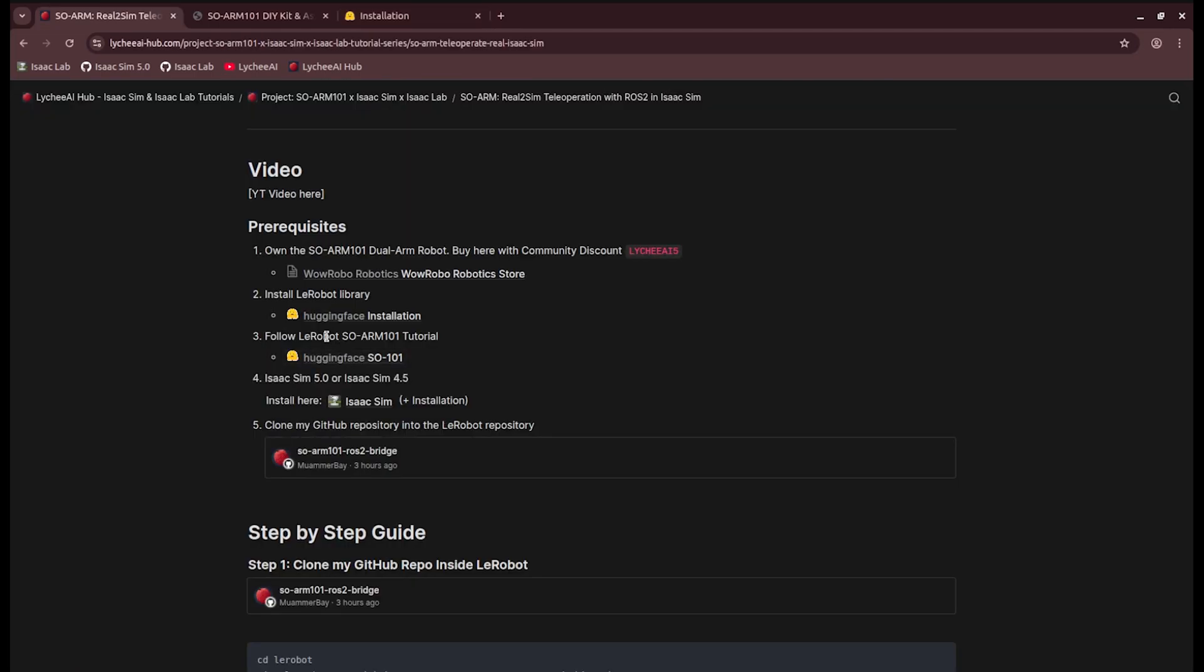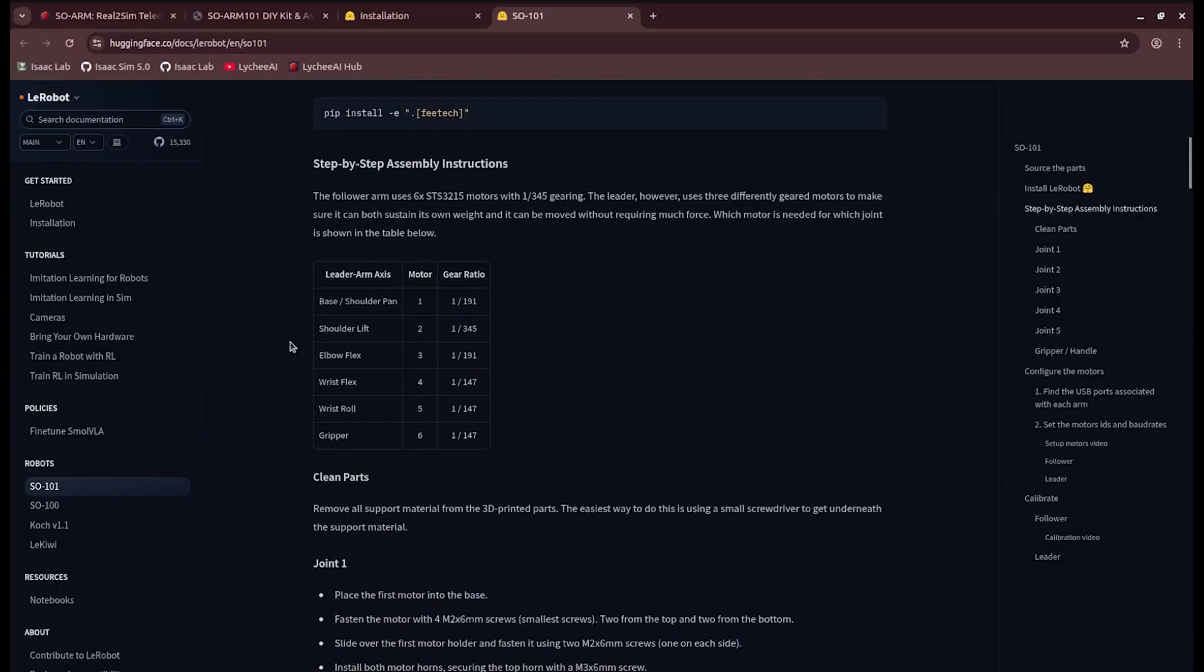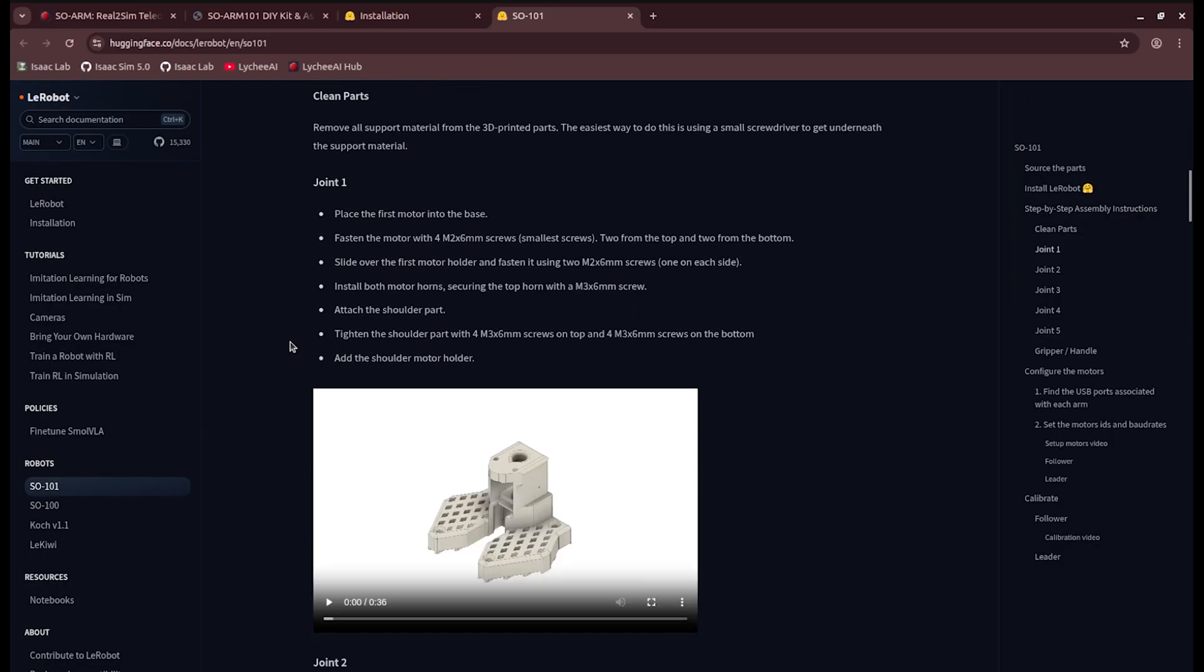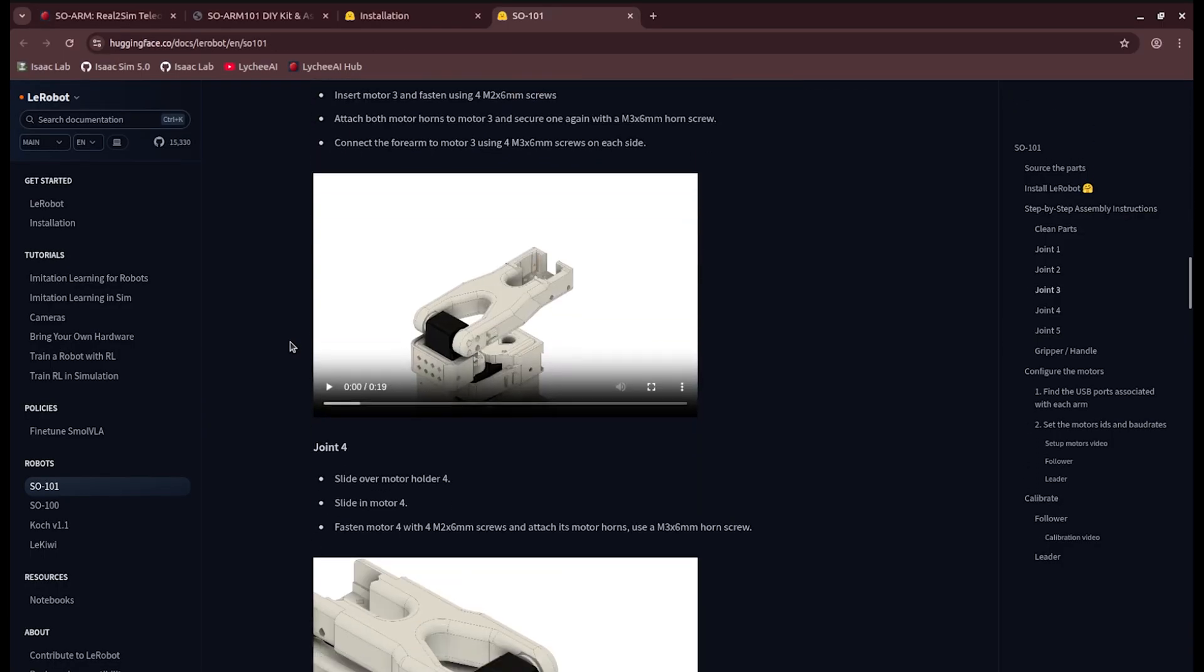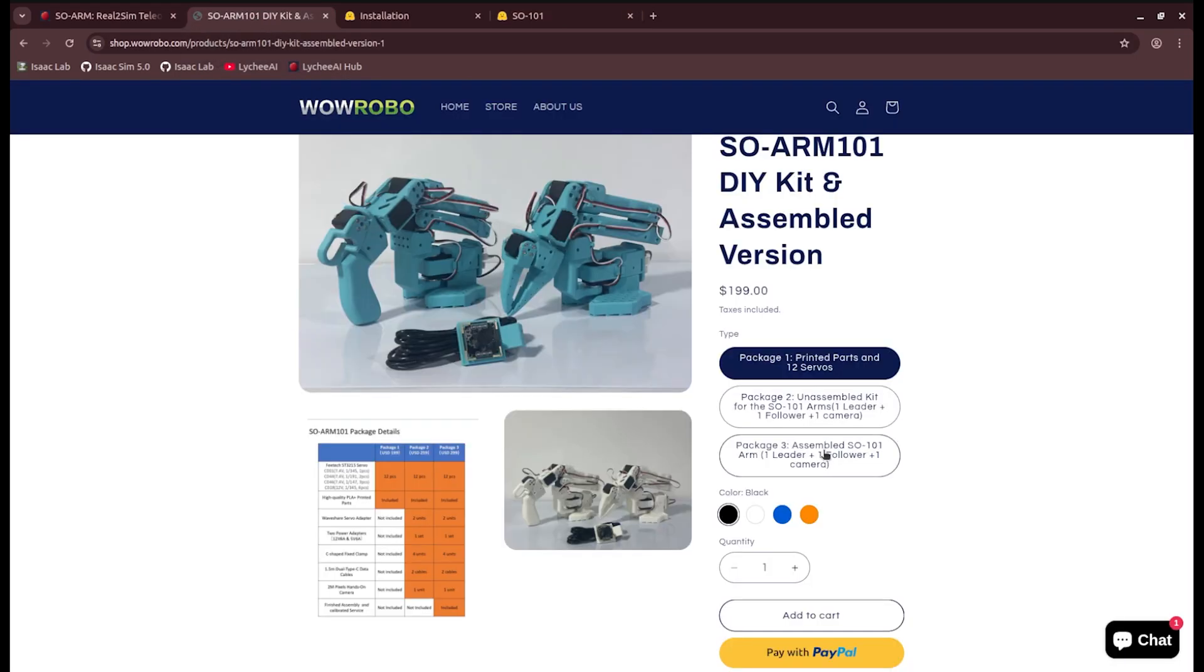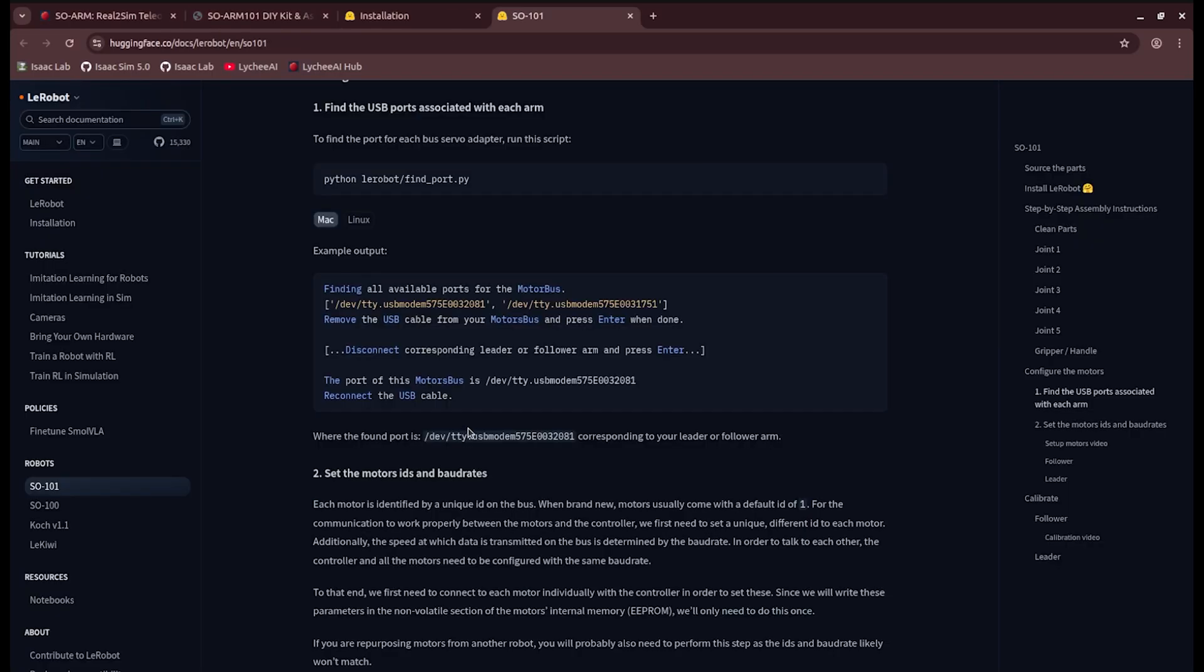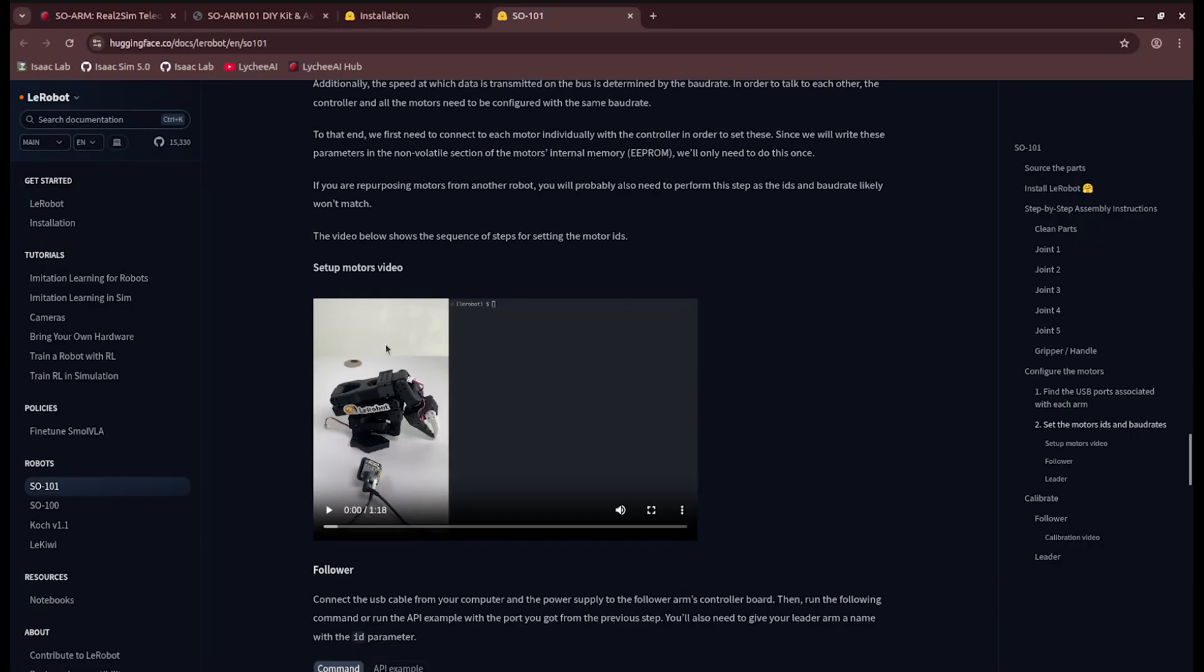After that, you need to follow the LeRobot SOARM 101 tutorial for the teleoperation. Here they give you instructions on how to set up your SOARM 101. You can skip a lot of these steps if you buy the already pre-made SOARM 101 kit, for example the package 3, which is already assembled.